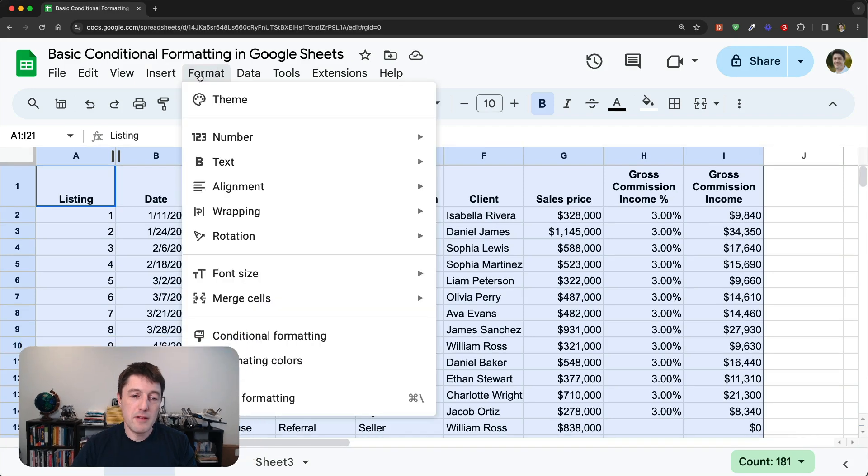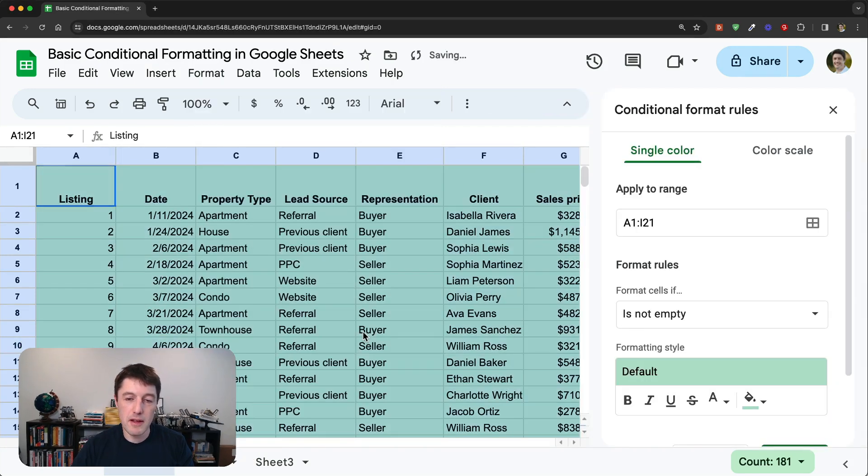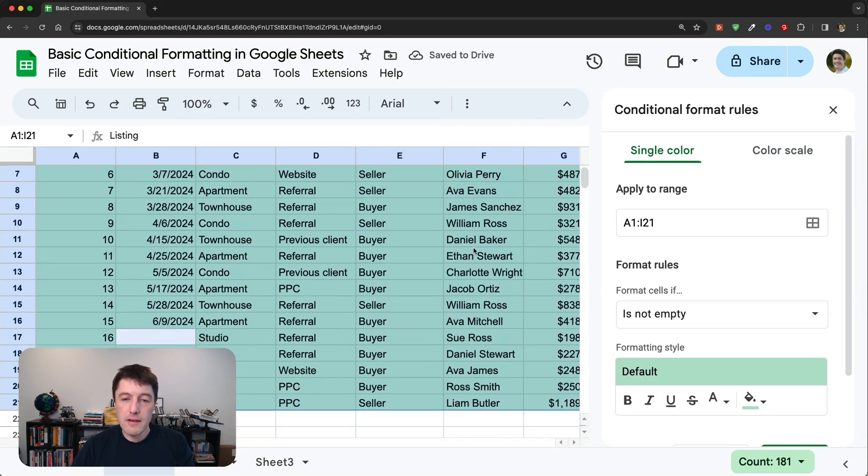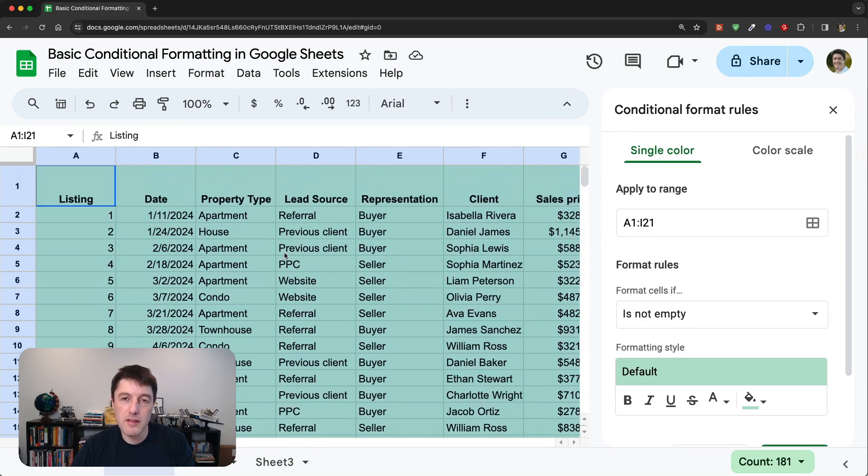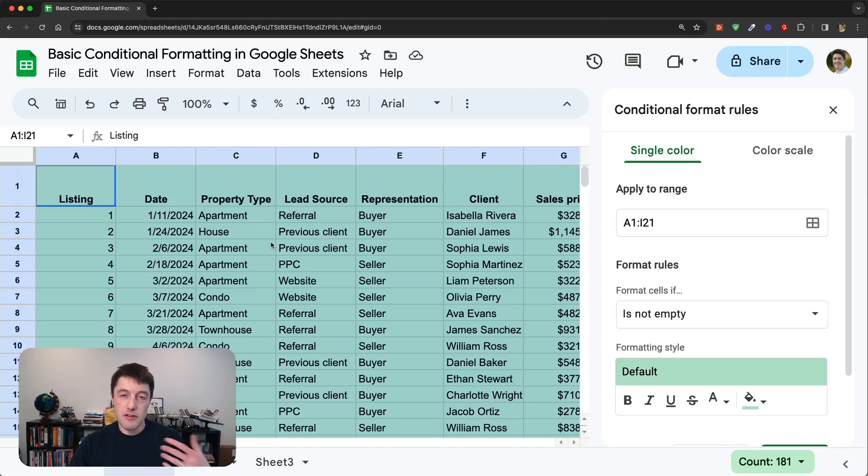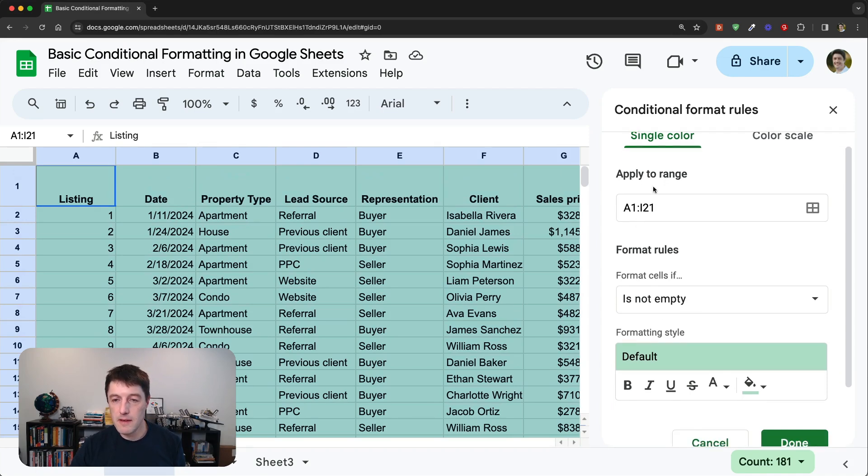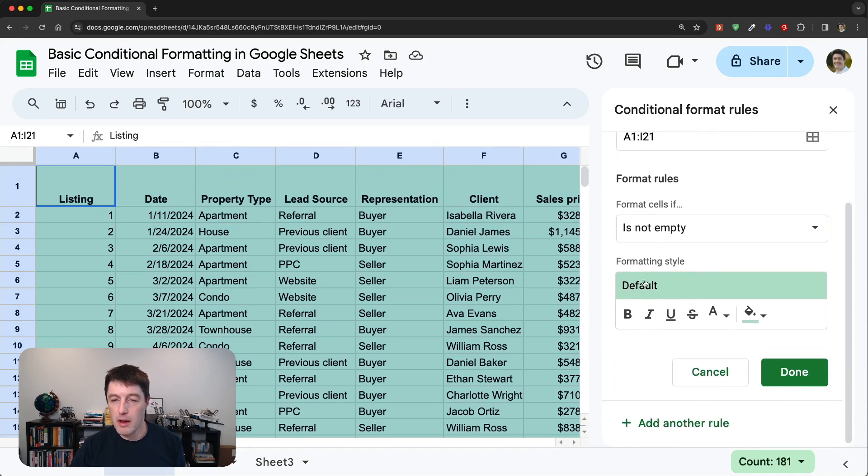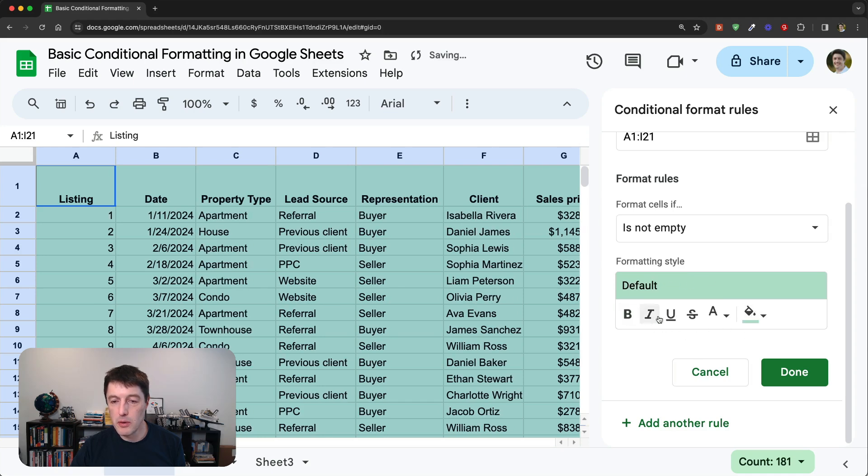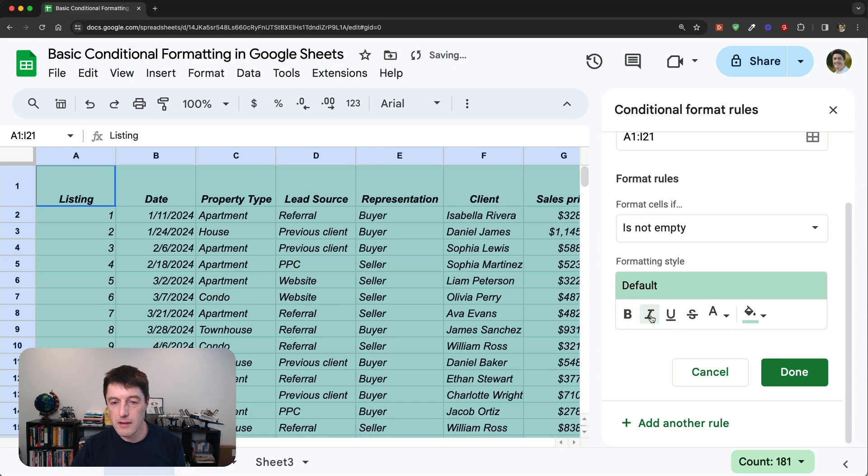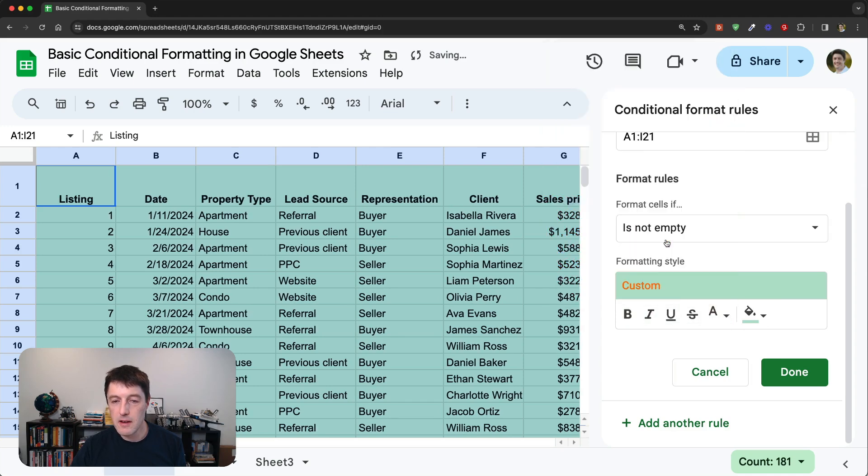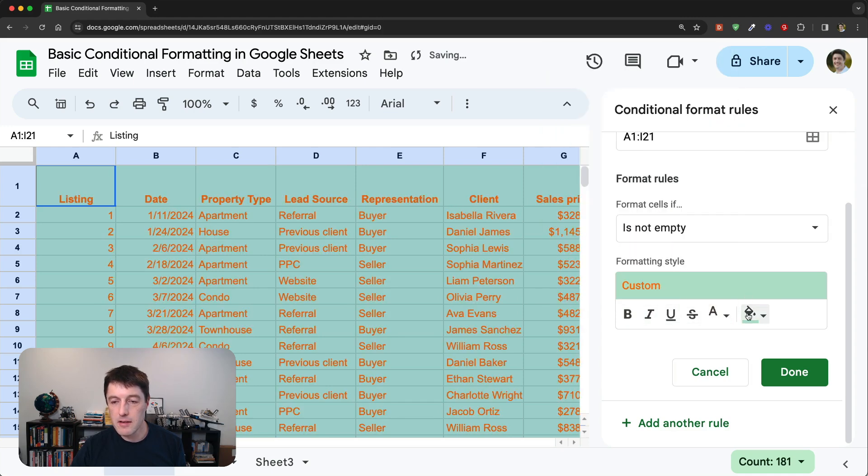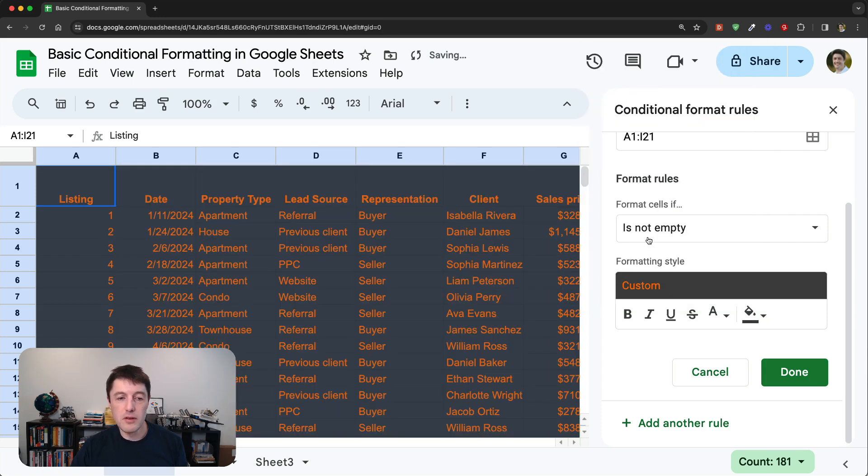We'll go up to format and we'll go to conditional formatting. And it always defaults to just saying format the cells if they're not empty. So this is a good place to start because it illustrates what we're doing here, what the formatting is doing. It's just saying if the cell is not empty in this range we've chosen, apply this style here, which we can set. So we could say bold, we could say not bold, italic, not italic, change the color of the text, change the background of the text, all these sorts of things.